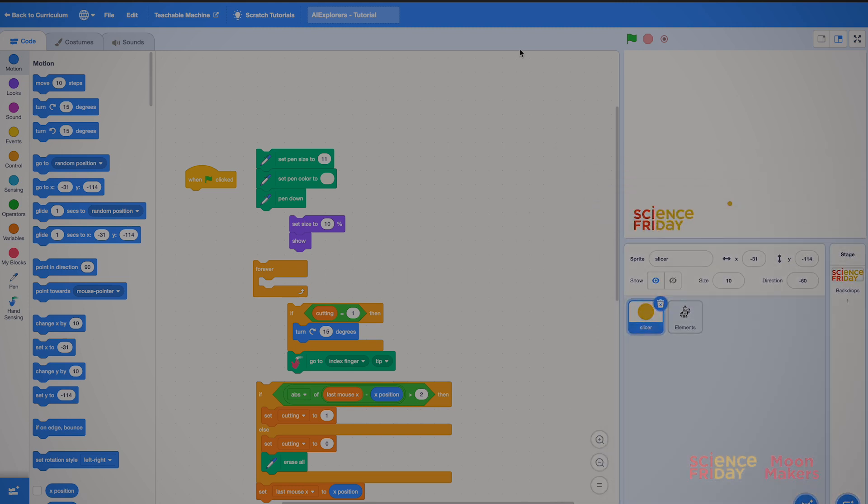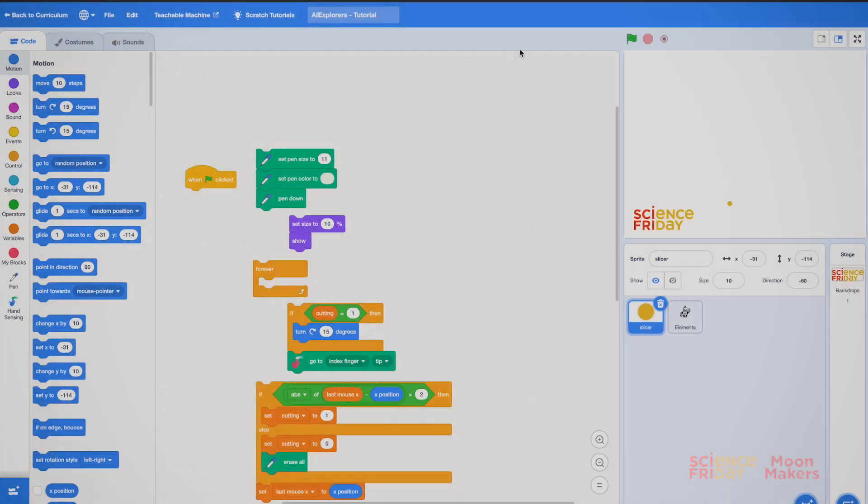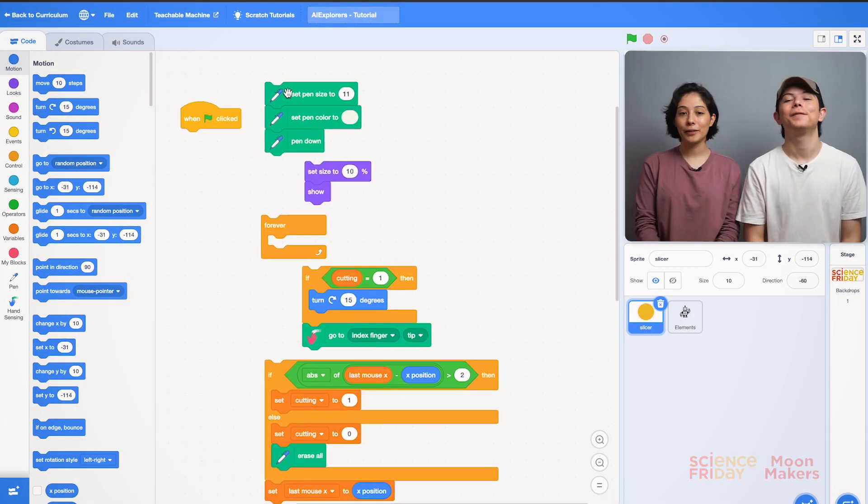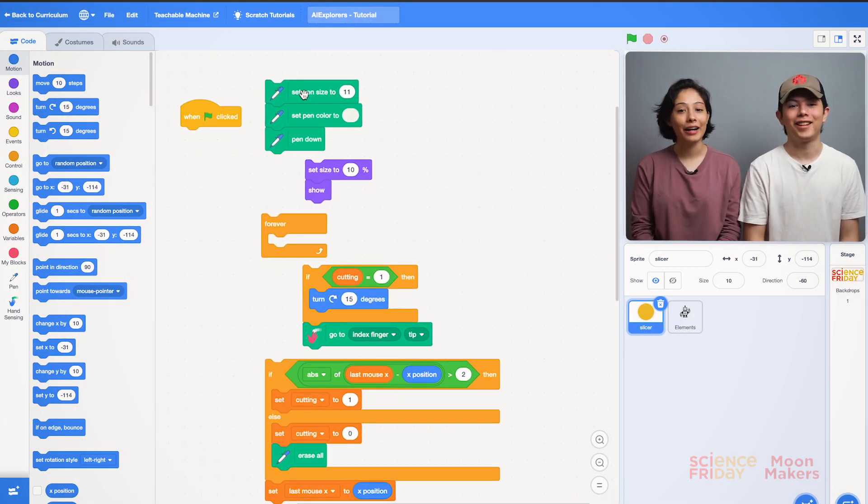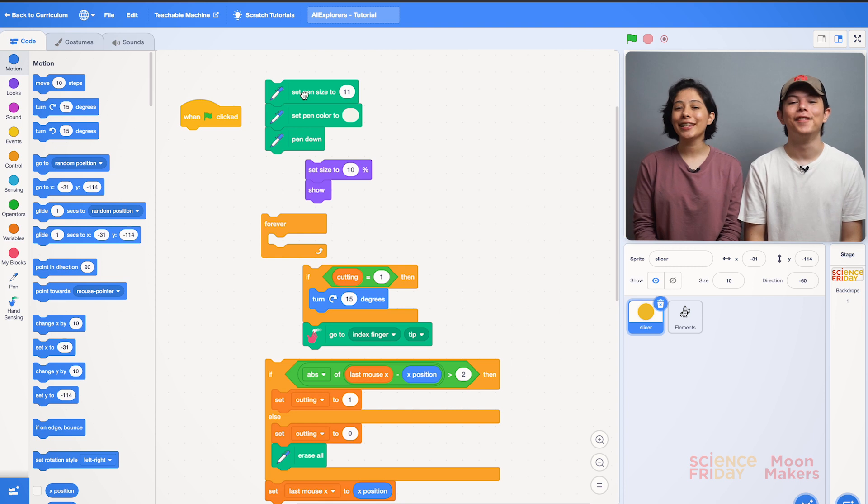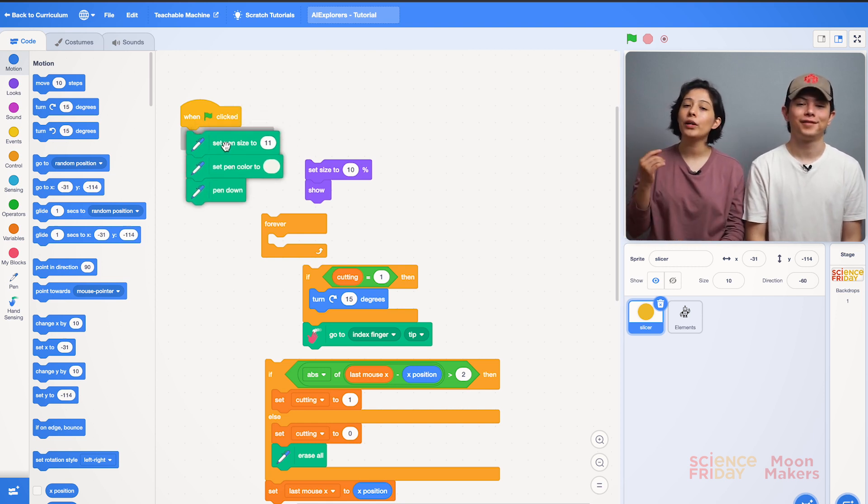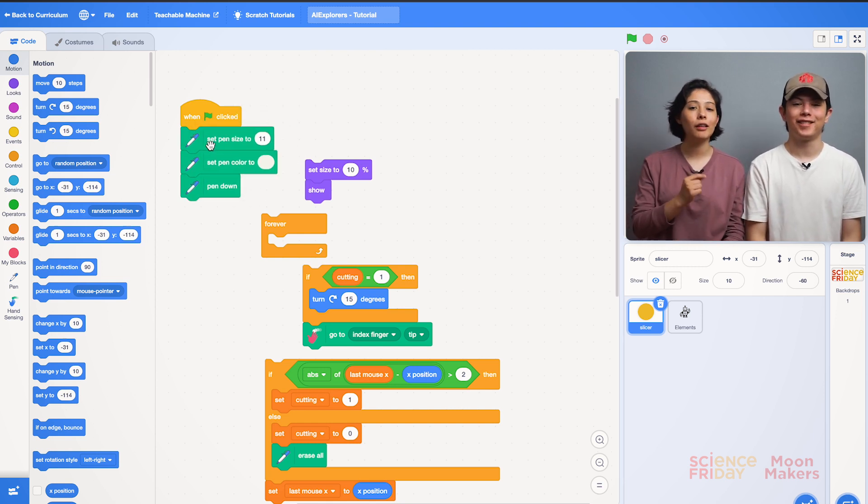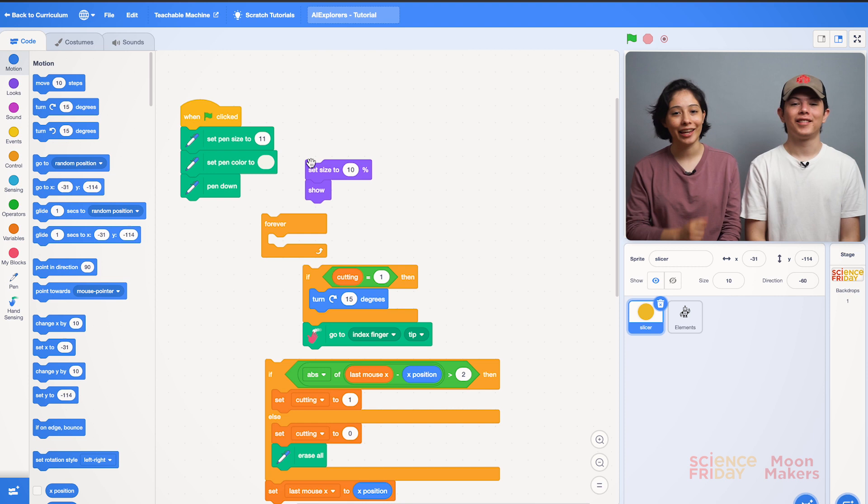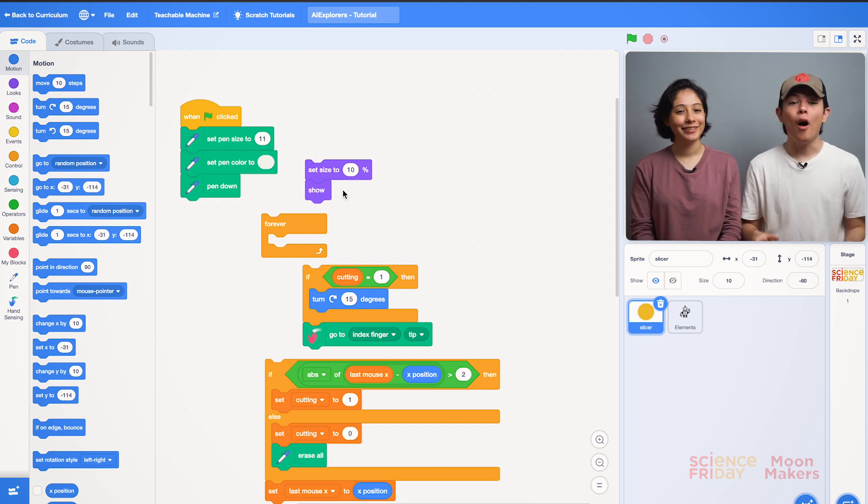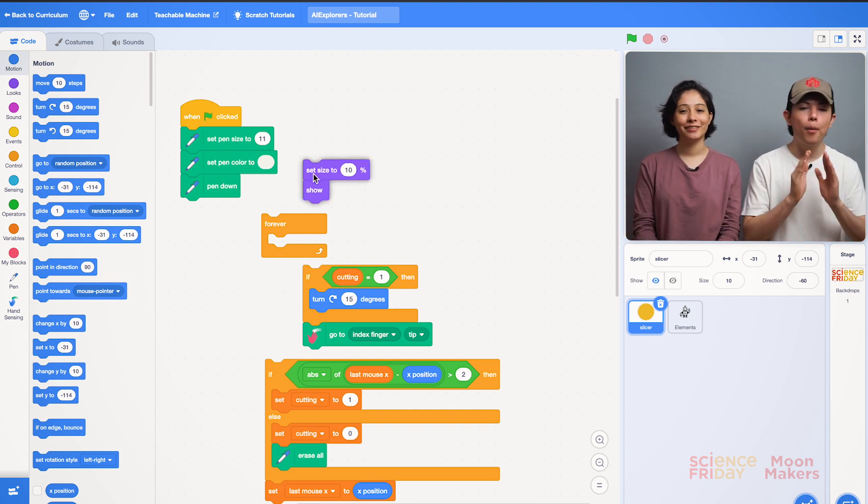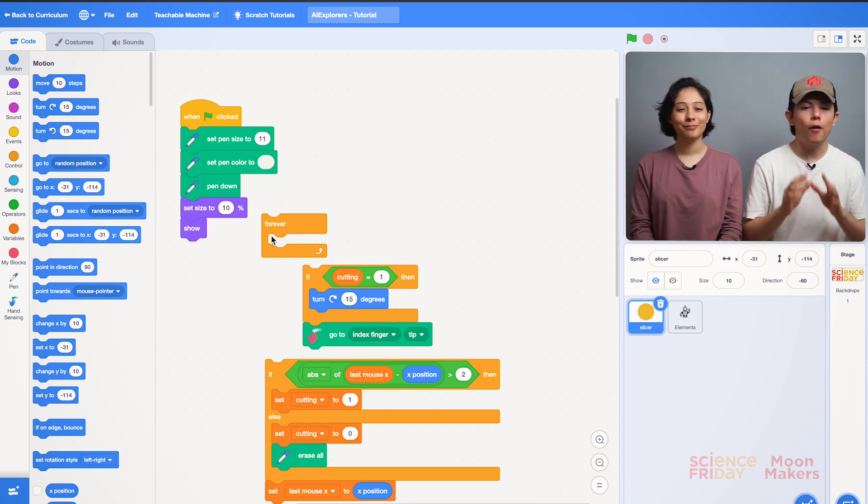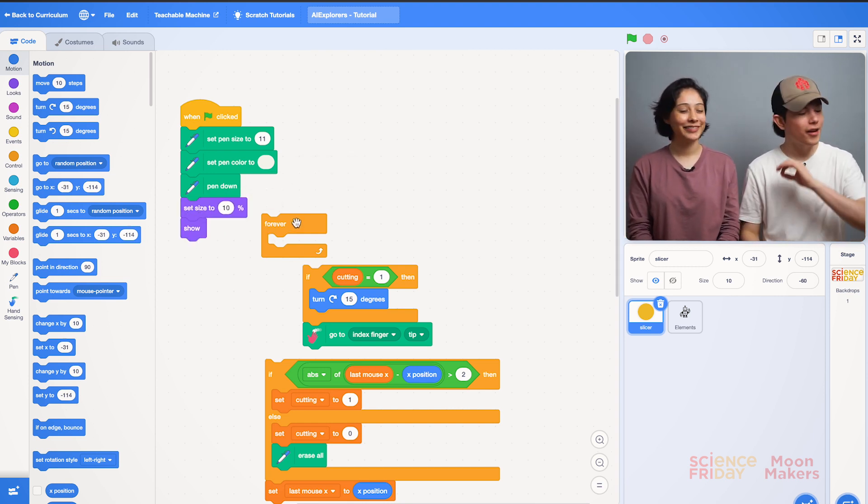We select our slicer object and start to build the code. We take the green blocks with the flag and drag them. You must select them from the block above and put it under the yellow block when the green flag is clicked. Now we place the purple blocks, the repeat or forever block. Great!